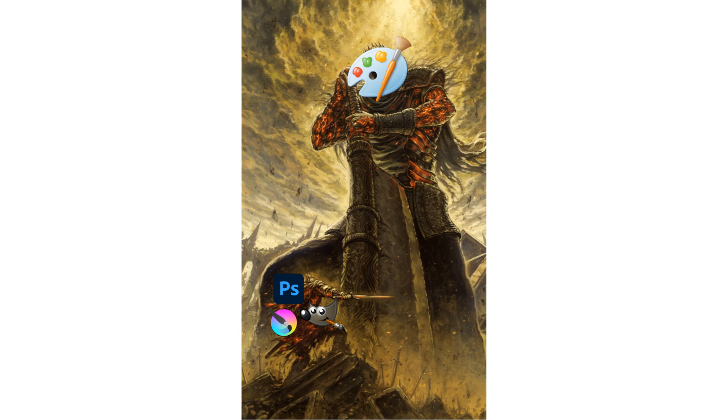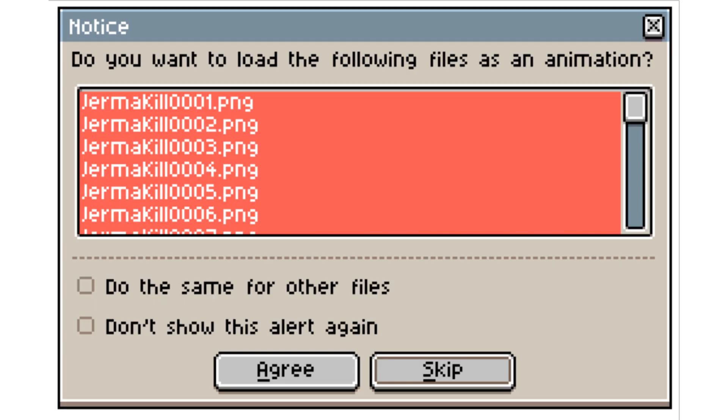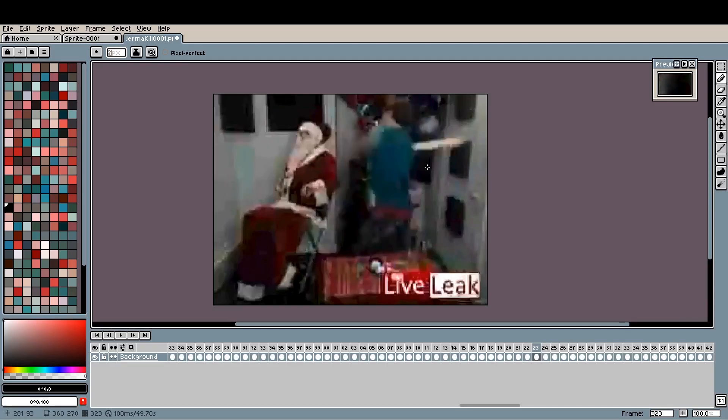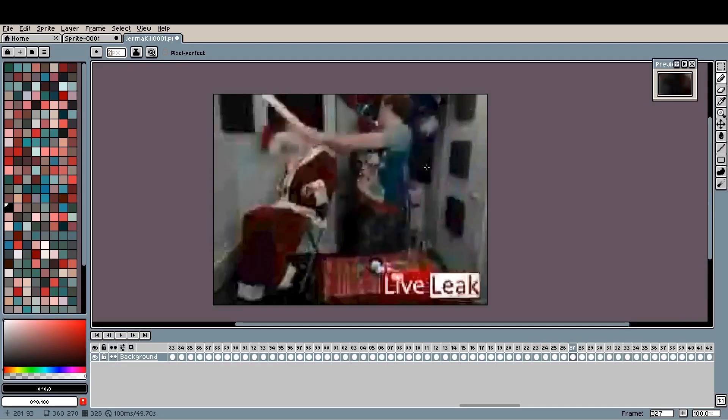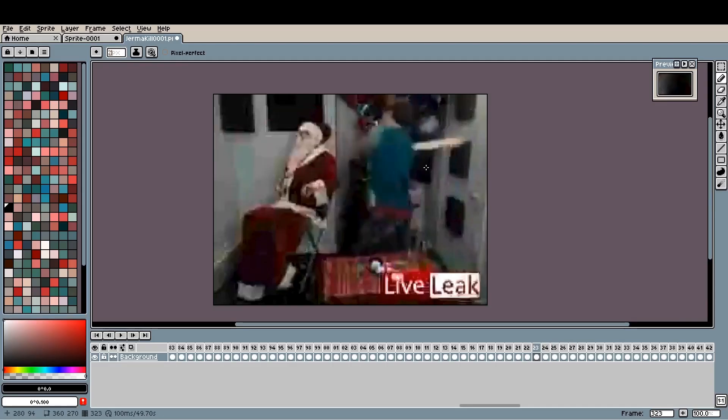Once you have these frames, put them into your preferred image editing software. I'm using Asprite. Now, import your frames as a sequence so you can quickly go through each one and make this not entirely terrible.